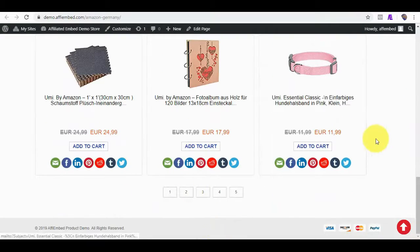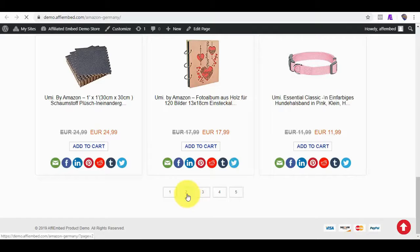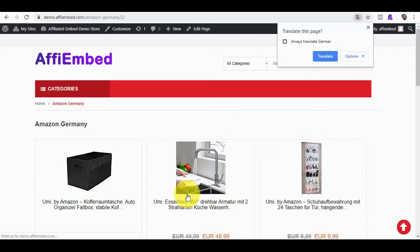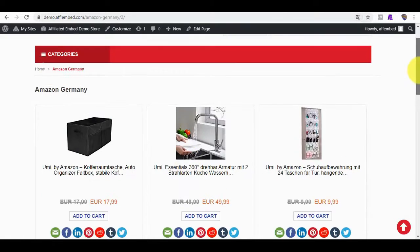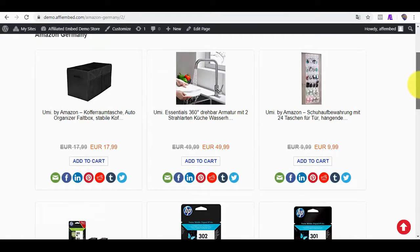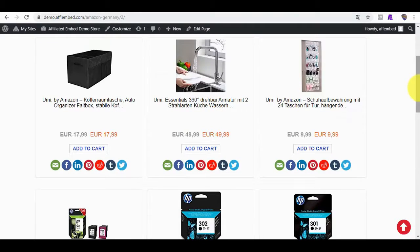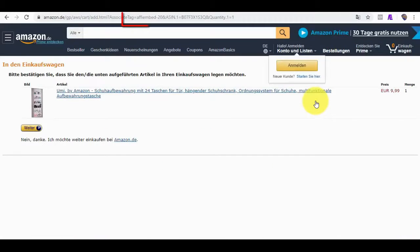These are the Amazon products. You can attest to how easy it is to embed them. When clicked, the product gets added to the cart and my Affiliate ID is visible on the redirect Amazon page.